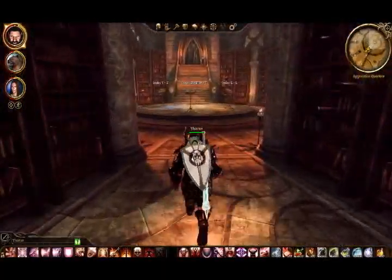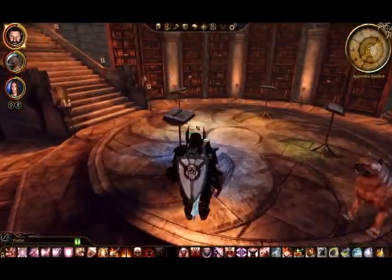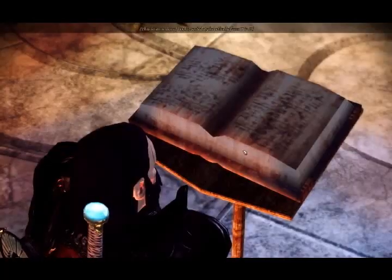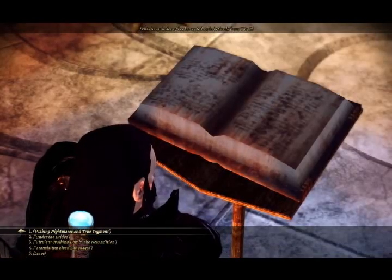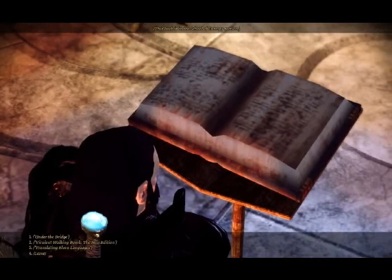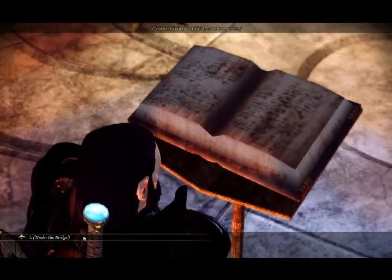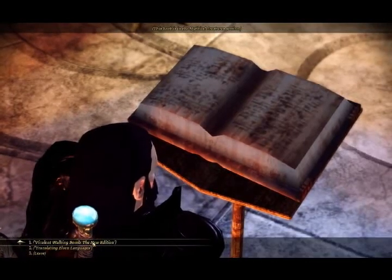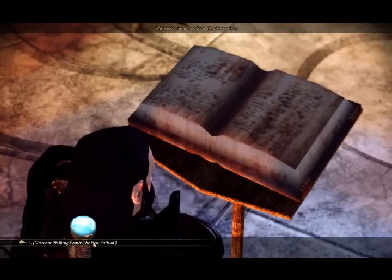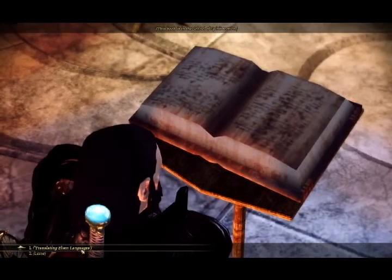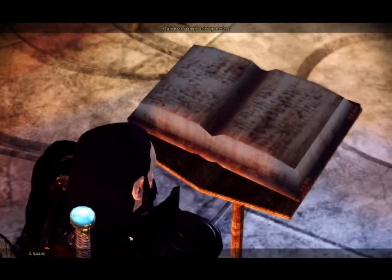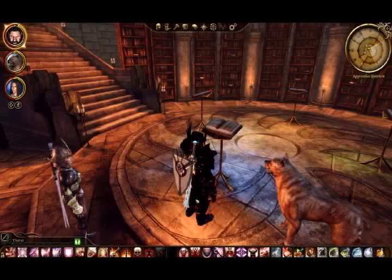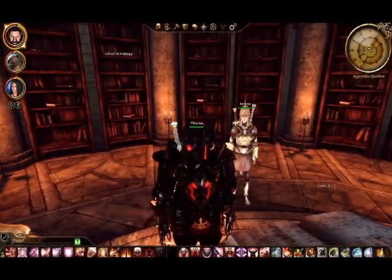Well, I guess we have one more, uh... One more index to look at to find something we need. Walking Nightmares in True Torment. School of Entropy. Under the Bridge. Mythical Creatures. Virulent Walking Bomb. New Edition. Hey! We could use that. Translating Elven Languages. Book is in the History section. Translating is in the History section. Now, let's check the School of Entropy here.